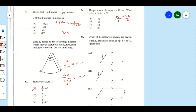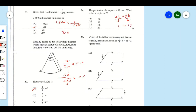Dividing both sides by 4: on the left we get L, and on the right, 48 divided by 4 gives us 12. So the length of one side of the square is 12 centimeters.